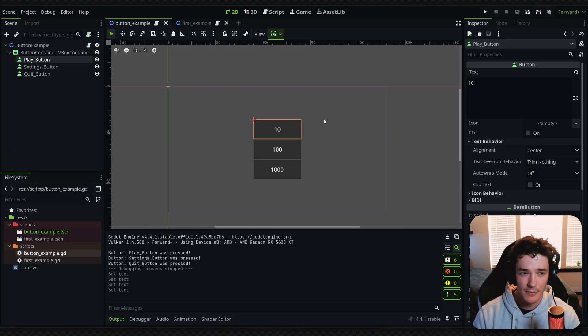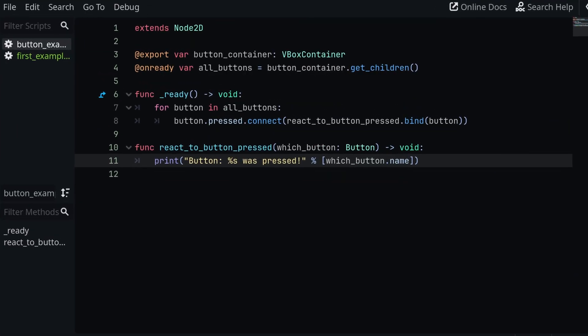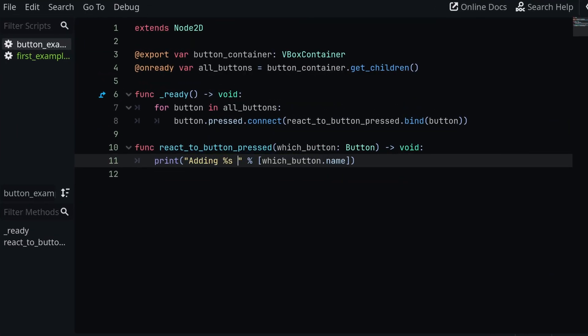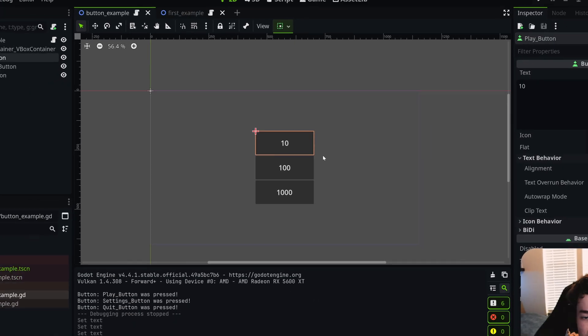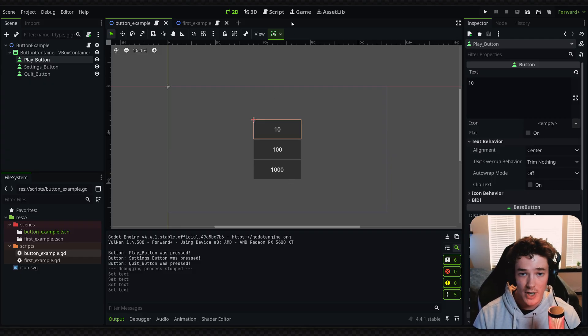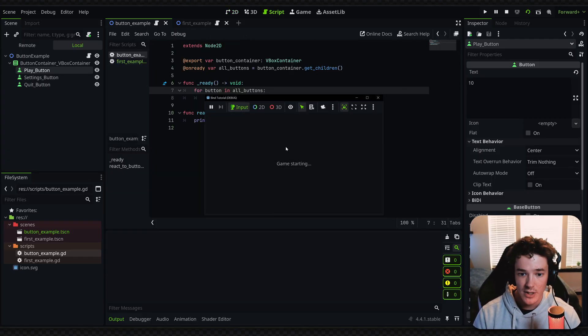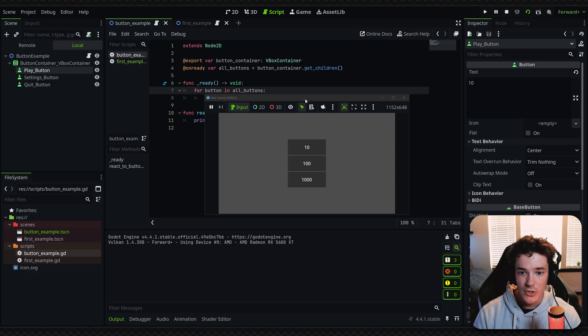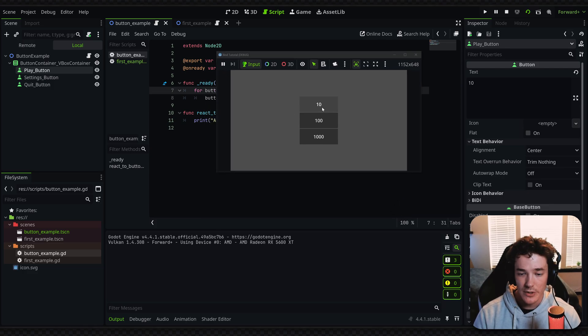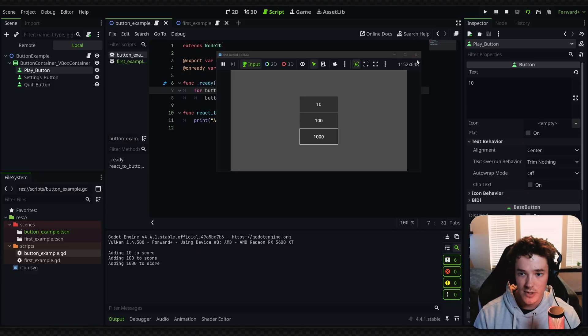But with a pattern like this, I could do something a bit more unique. So instead of printing out button was pressed, let's say we're printing out adding %s to score. And then instead of getting the button's name, let's do which_button.text. And this way we're going to print the amount that each button changes our score by. I don't have the score variable up, but you kind of get the picture. So you can now see if we click 10, we're adding 10 to the score. 100, we're adding 100, and obviously 1000 is the same thing.